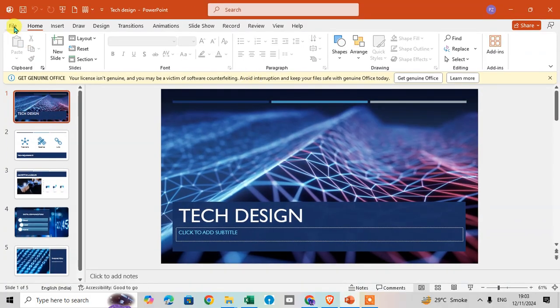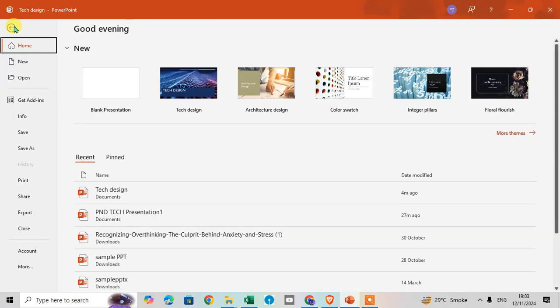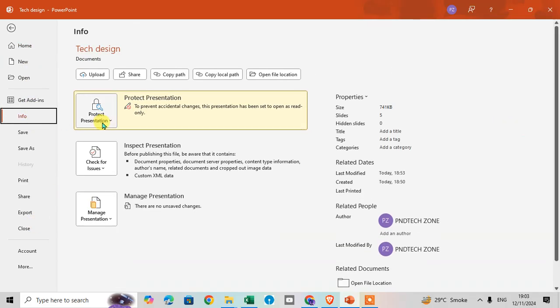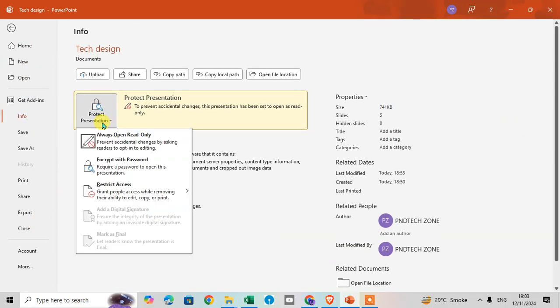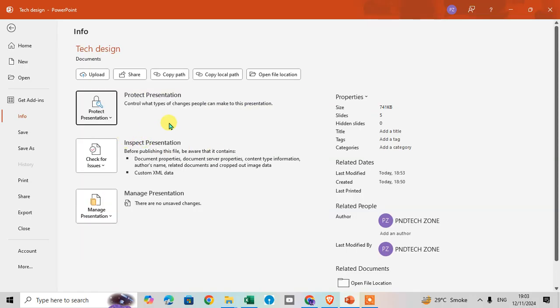Then again go to the File tab, click on Info, then click on the dropdown arrow. Now you can see this option is visible. Click on Always Open Read-Only and the read-only protection is removed.